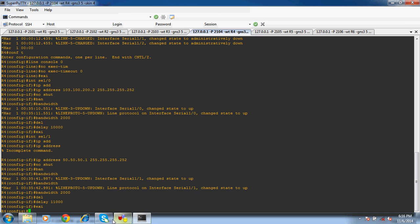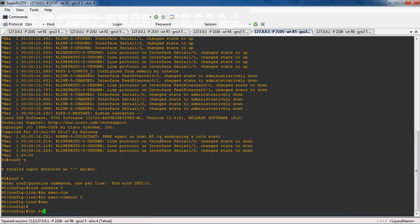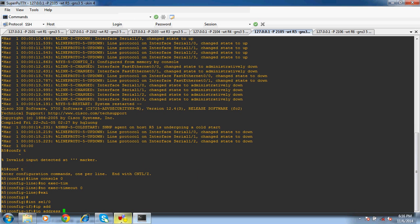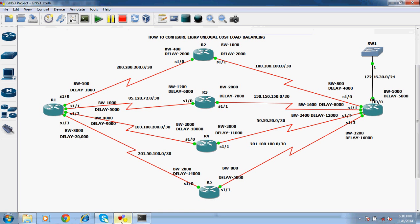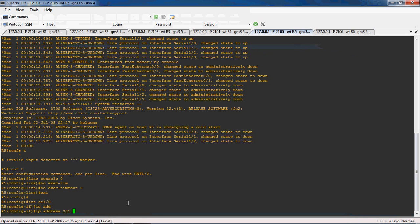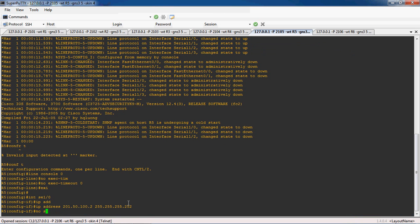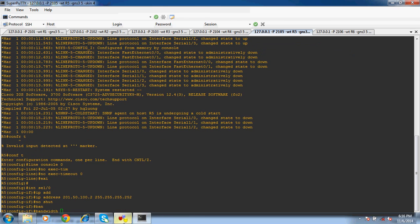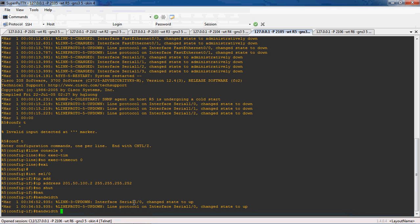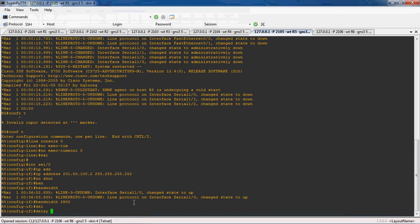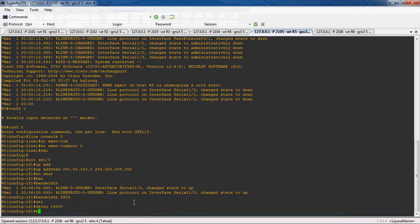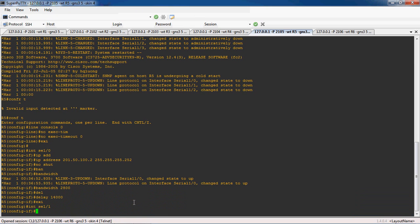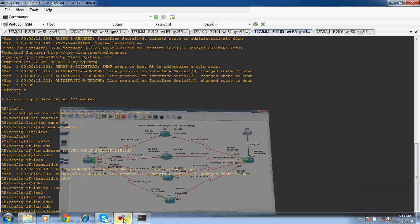Exit. Okay, now we can configure R5 router. Interface serial 1 slash 0. The IP address is 201.50.100.2 with subnet mask 255.255.255.252. No shutdown. The bandwidth is 2800 and delay is 14,000. Exit. Next, interface serial 1 slash 1. The IP address is 201.100.100.x.